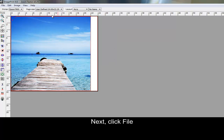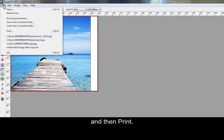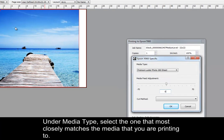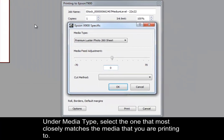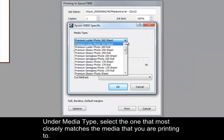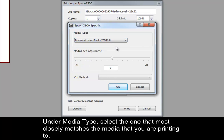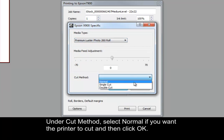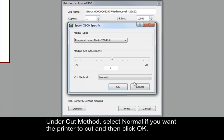Next, click File and then Print. Under Media Type, select the one that most closely matches the media that you are printing to. Under Cut Method, select Normal if you want the printer to cut, and then click OK.